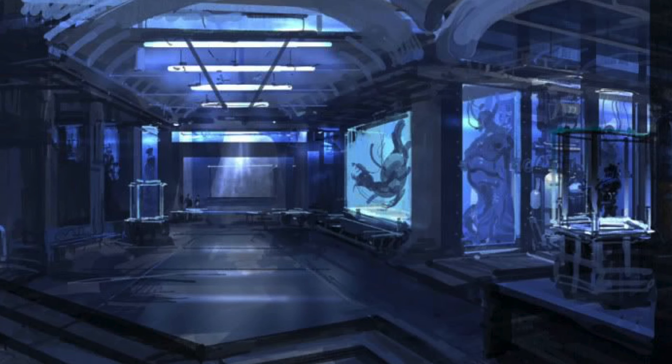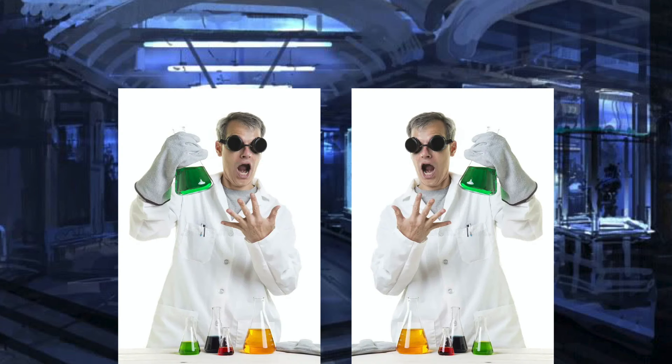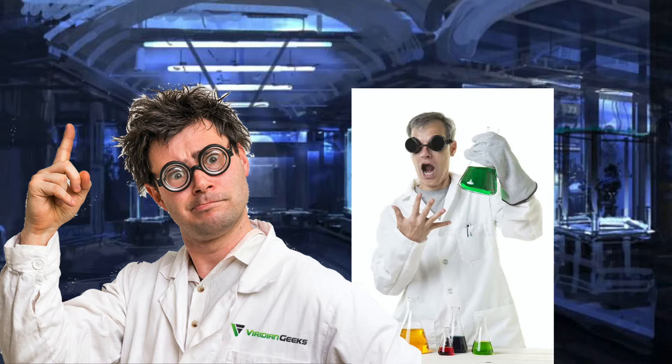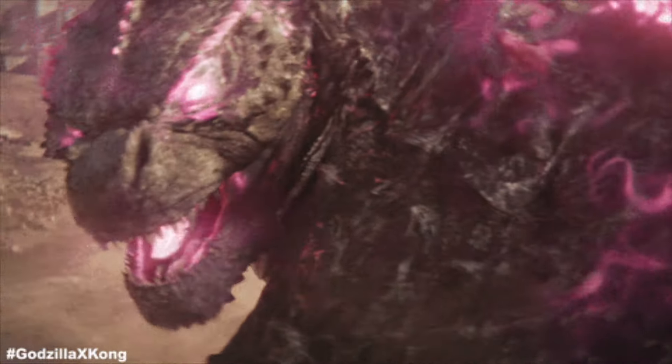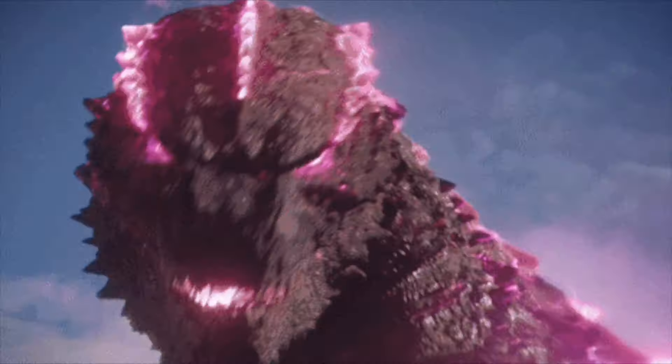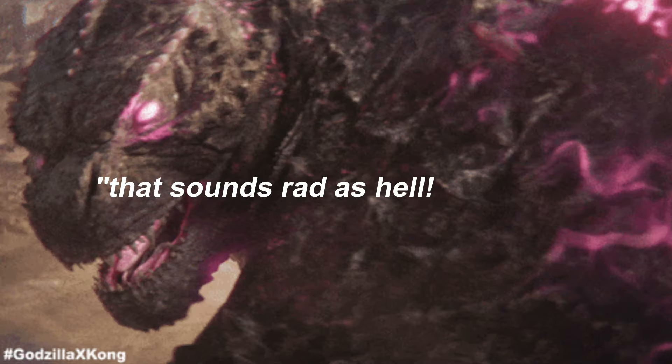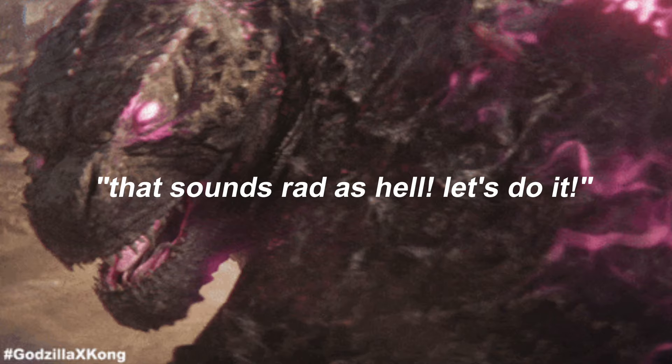Imagine, if you will, two mad scientists scheming in their laboratory. One of them says, I have an idea, we should create a 350-foot tall reptile that can fire plasma beams from its mouth. To which the other scientist responds, that sounds rad as hell, let's do it.